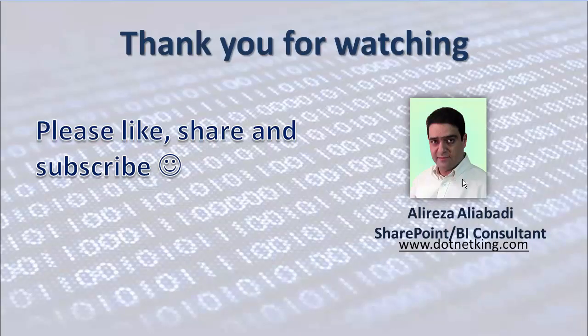Thank you for watching. Subscribe, like, and stay in touch. Have a wonderful day.